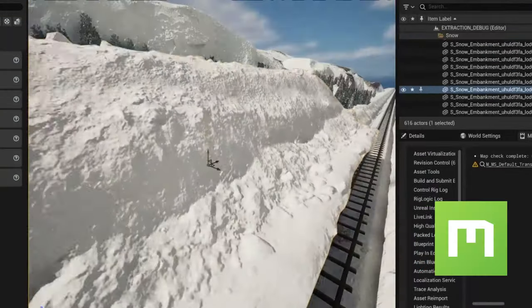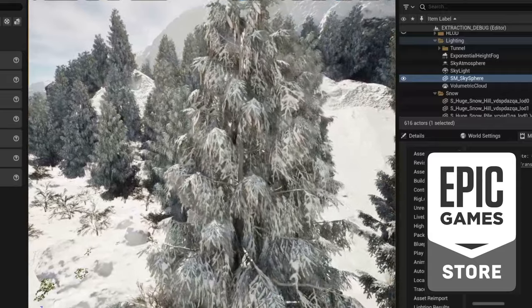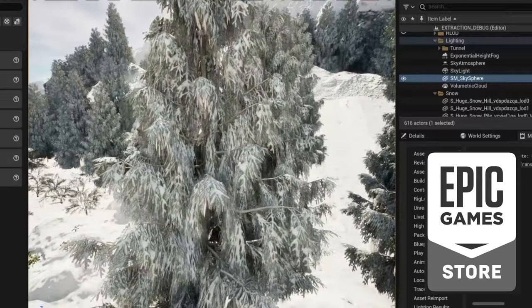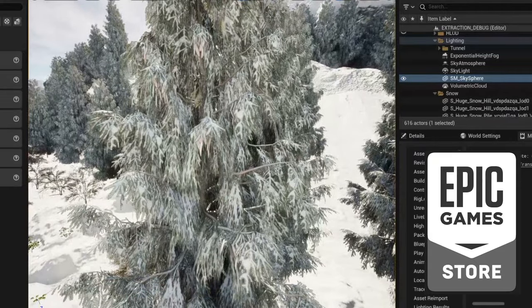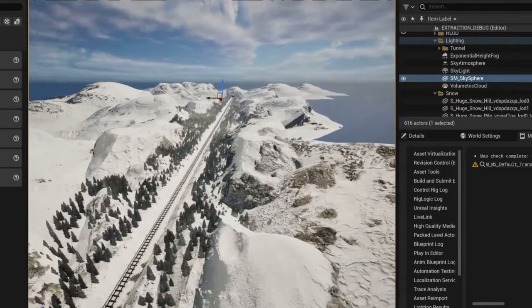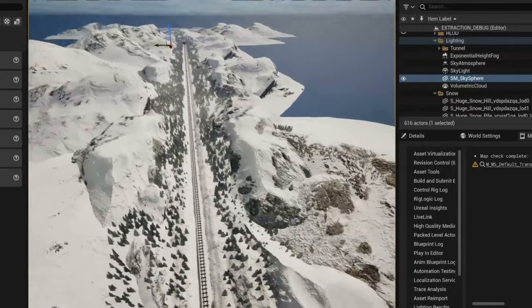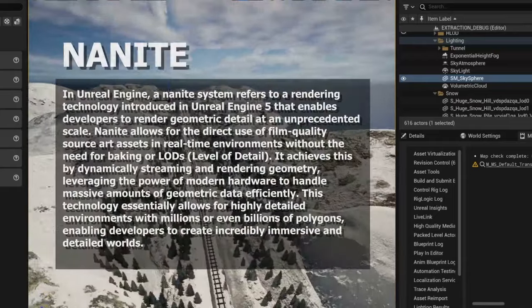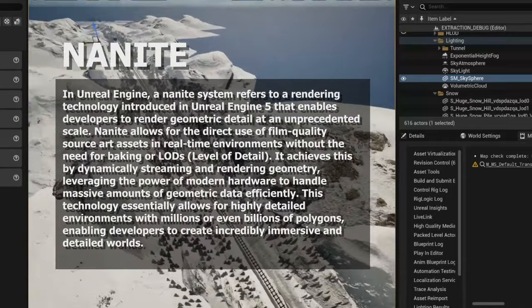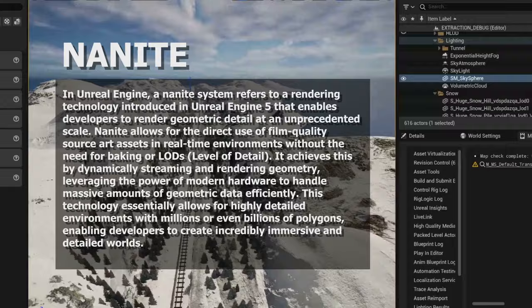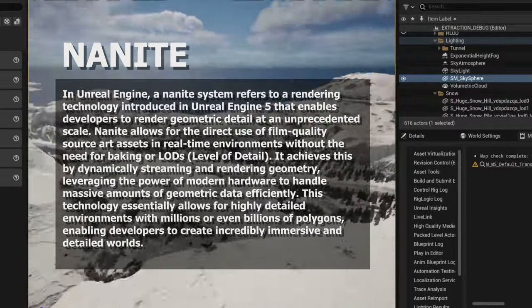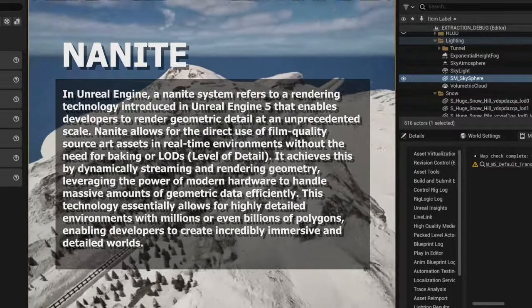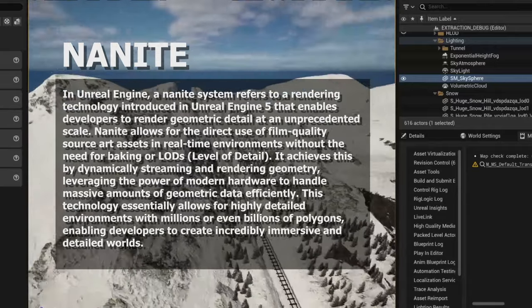I used Megascans for the snow and the pines I found off the marketplace for free, which I modified in the materials to make the leaves snowy too. The 4 km layout took me about a week or two. I also implemented nanite in this project to have automatic level of details, to make the whole thing lighter to load, and put less details and trees in the sections we can't see in the sequence.